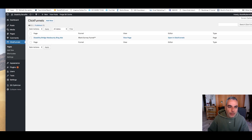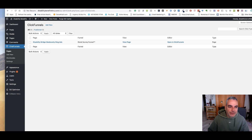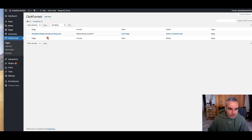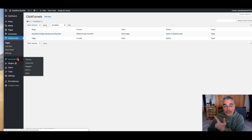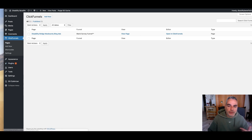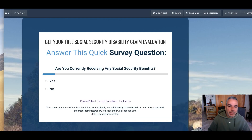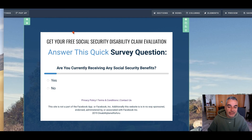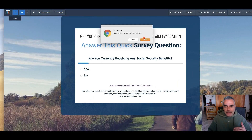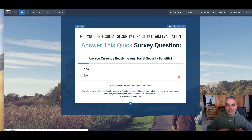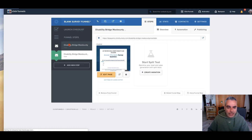I also created a website domain called Disability Benefits For You. I created this domain and put it on my host — I show you how I did that in my previous video. Since everything is pretty much ready, I'm going to go to my funnel that I created yesterday and fix it up so I can send traffic to it from Bing Ads. This was my Facebook Ads funnel.